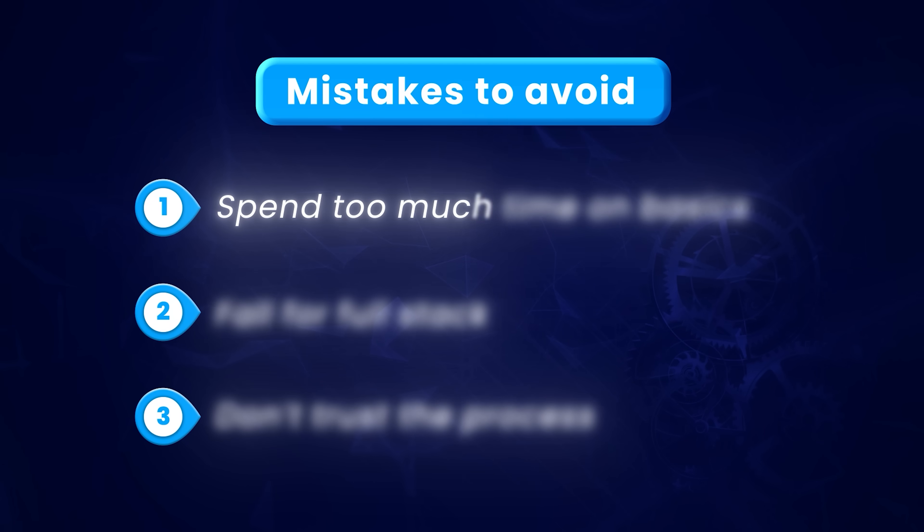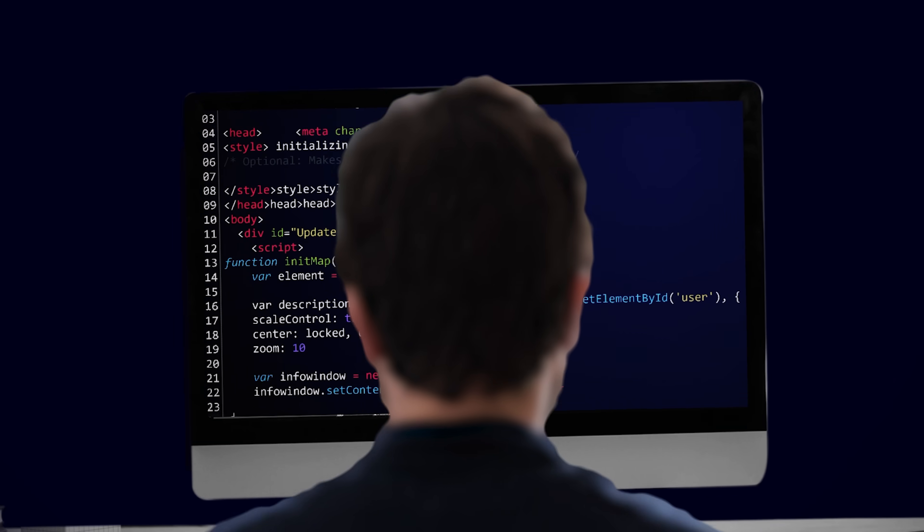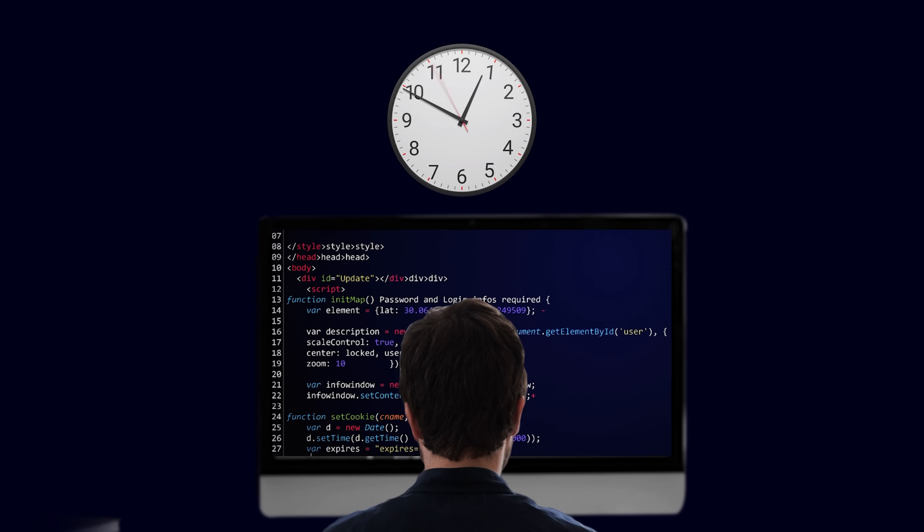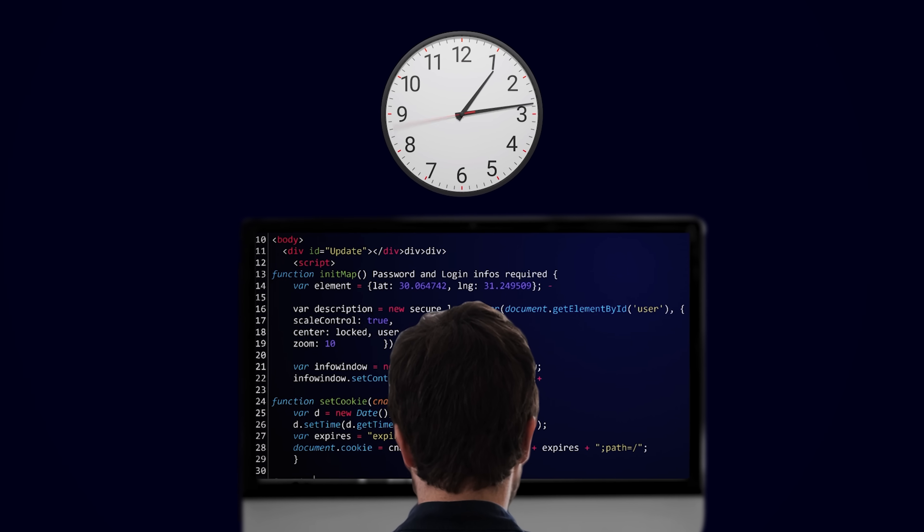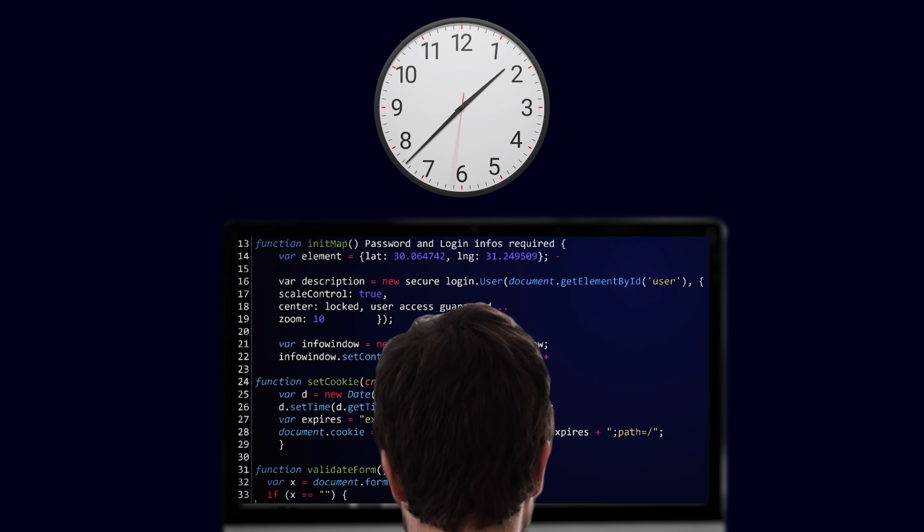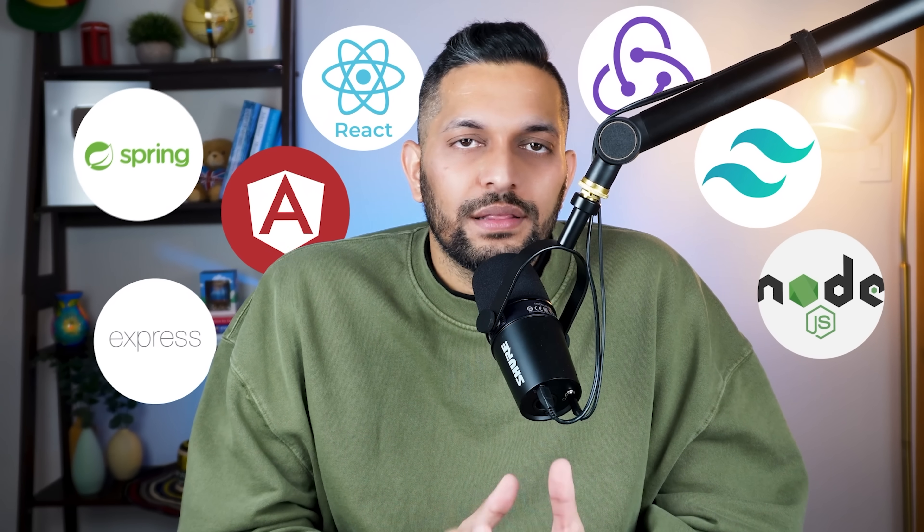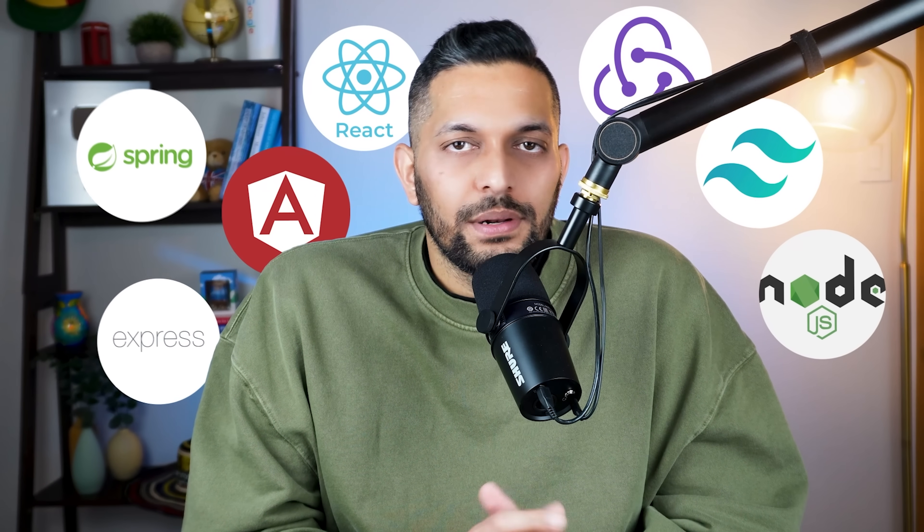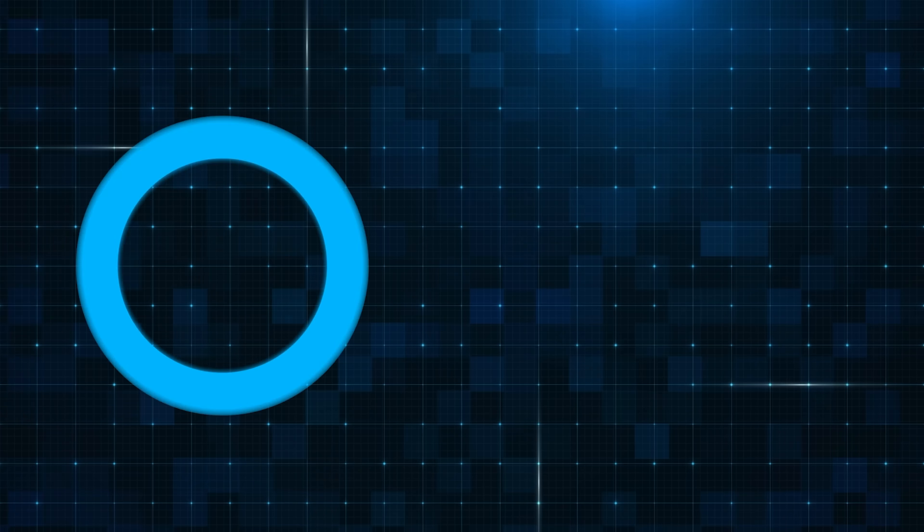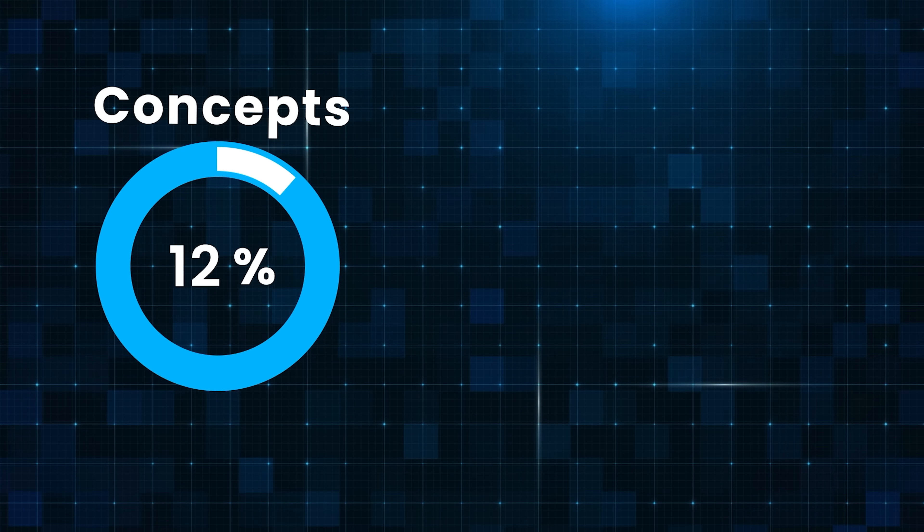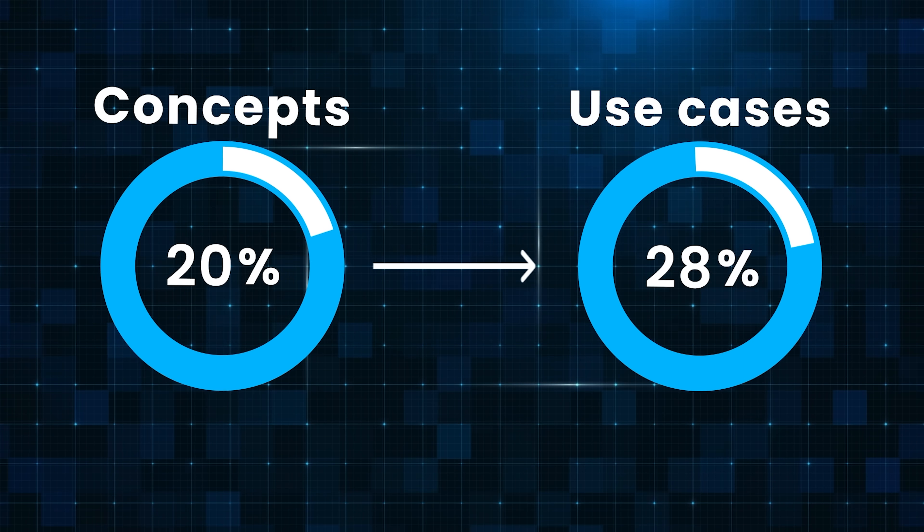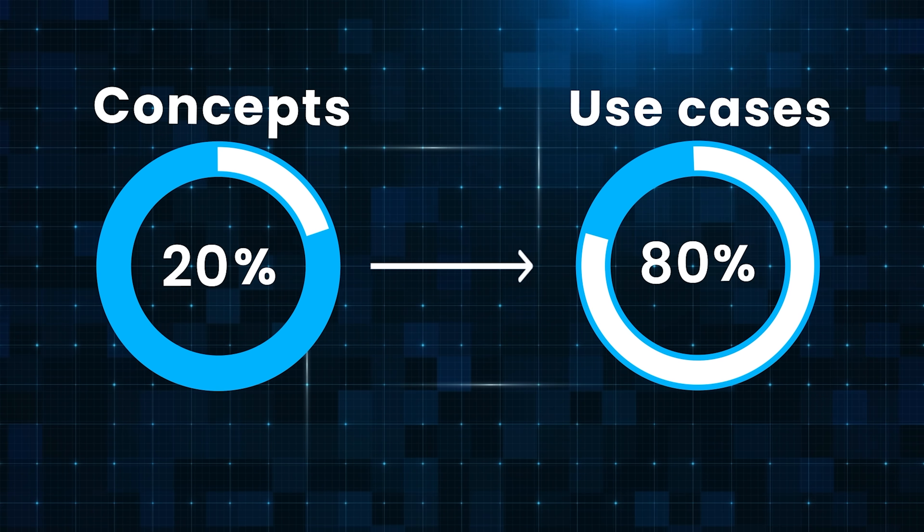And this is where most people make their first big mistake. They spend months, sometimes even years, learning HTML, CSS, and JavaScript. Don't get me wrong, I'm not saying that basics are not important, but the basics are just the starting point. There are a whole lot of other technologies that you need to learn in order to become an employable web developer. So I would not spend too much time here. I'll just learn the top 20% concepts that cover 80% of use cases. I'll learn the remaining concepts in the next steps.